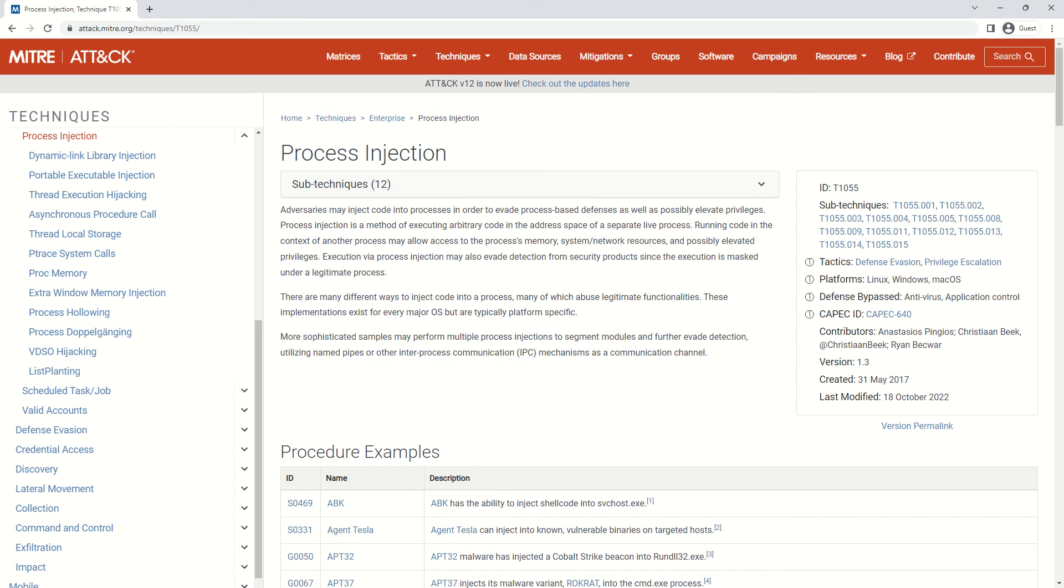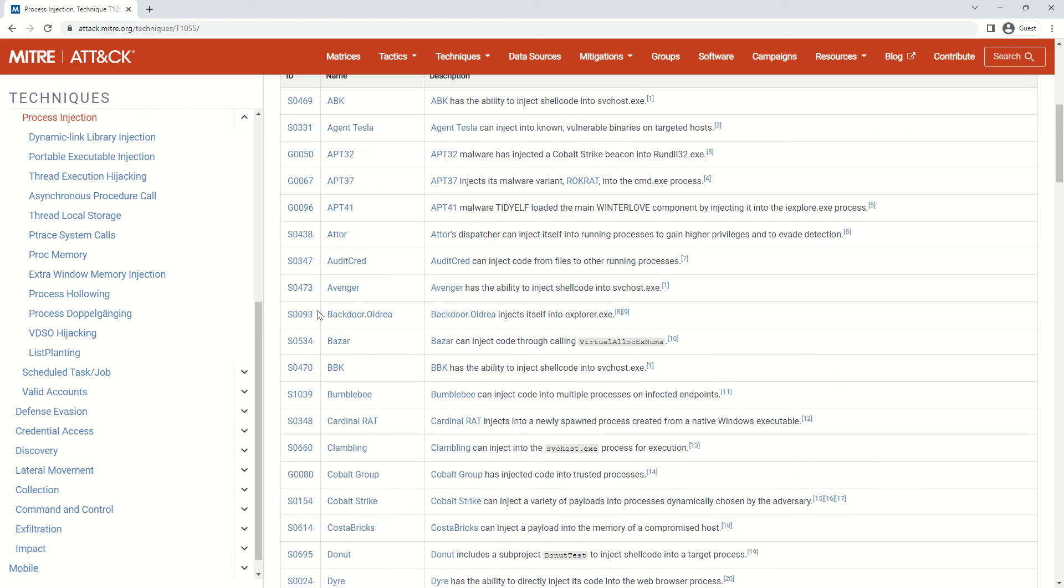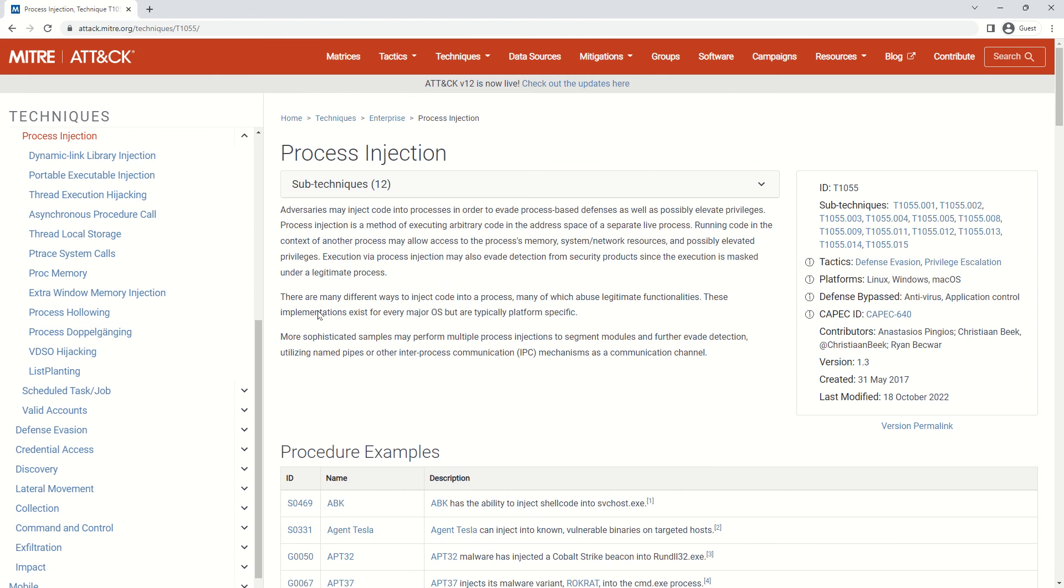What you see now is the MITRE ATT&CK technique documentation. I will be sharing this link in the description—please go ahead and read about this.